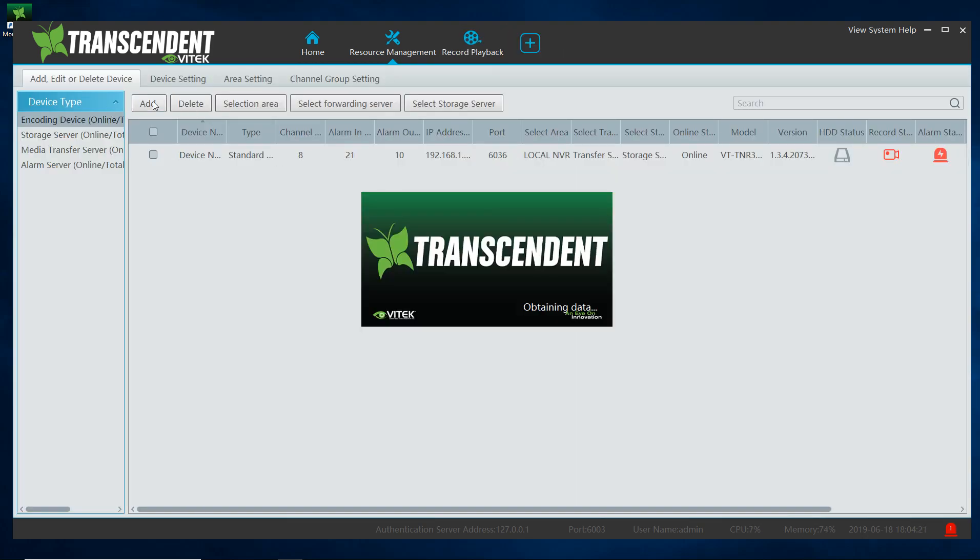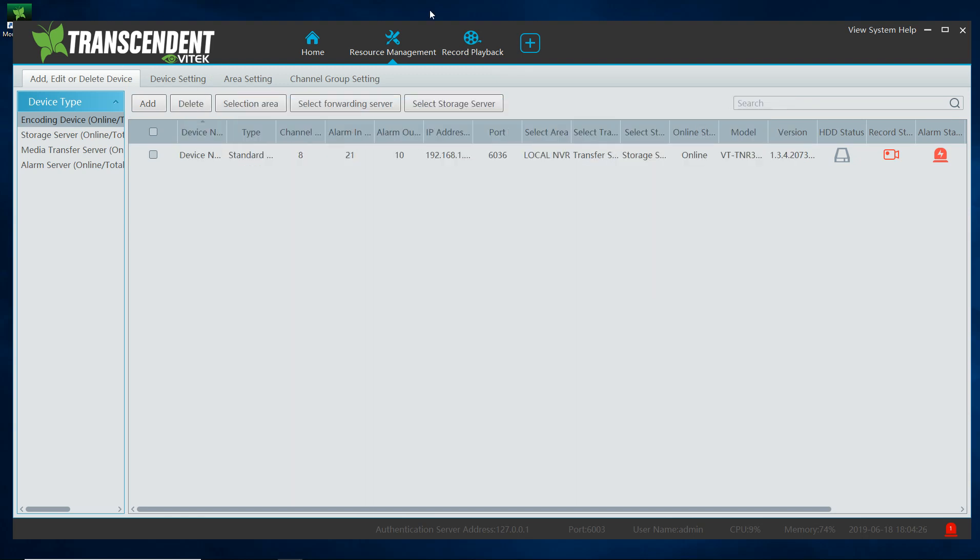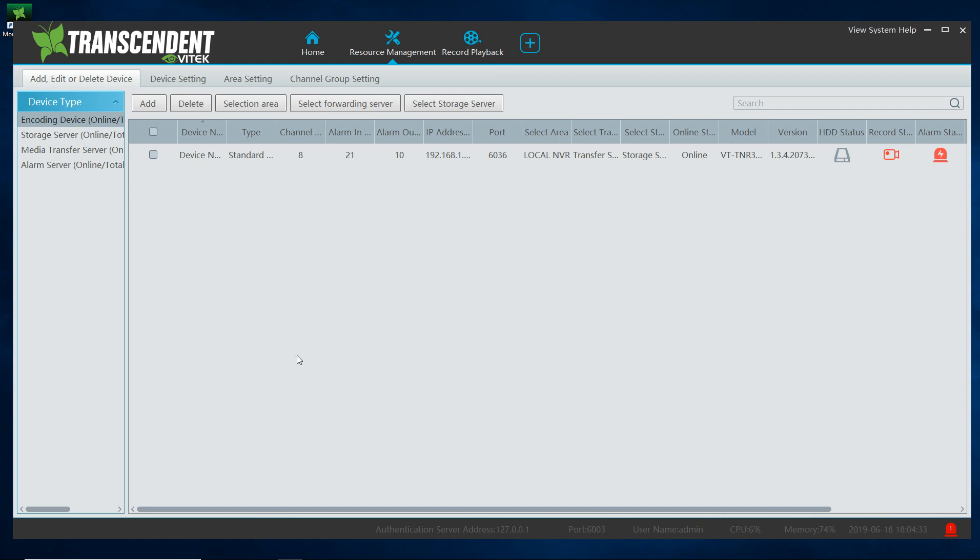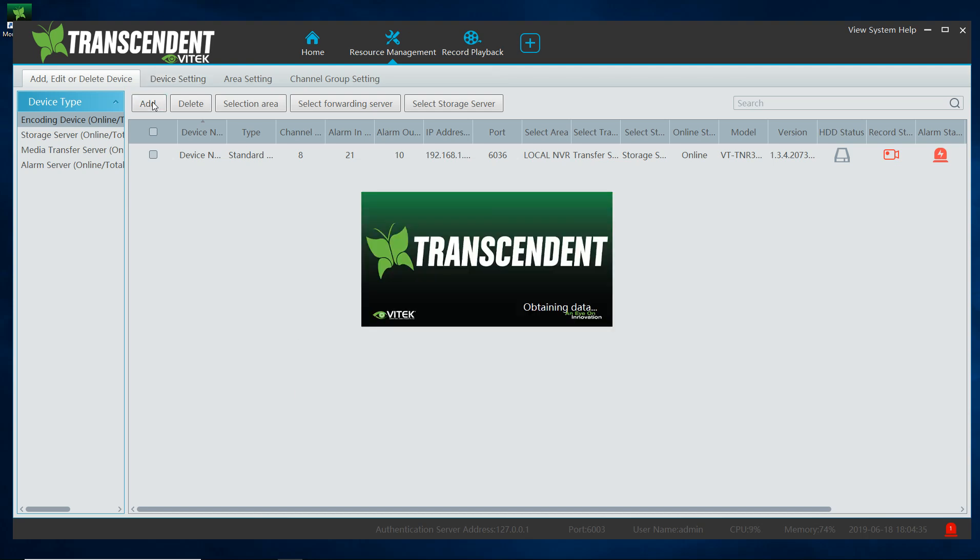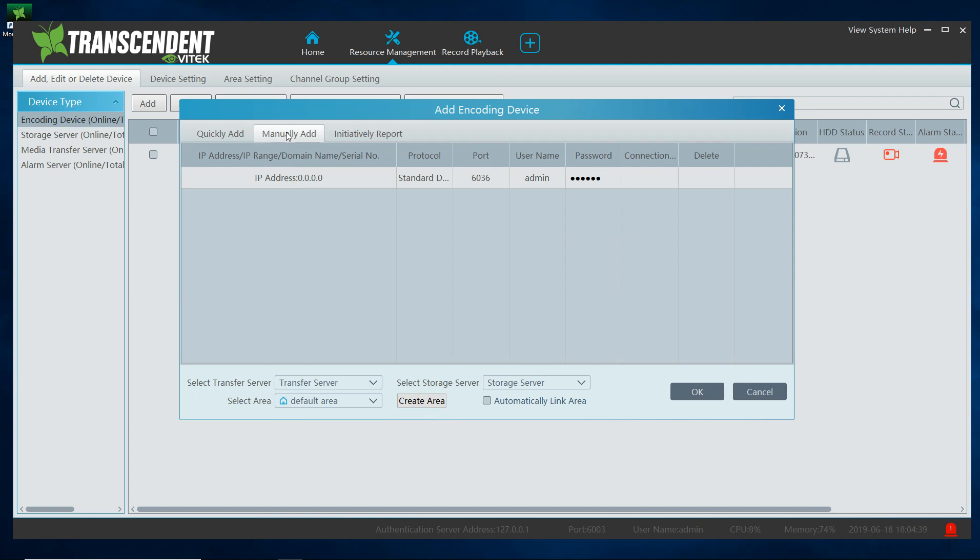And now we're going to add an external device. So we're going to go to home again, under resource management, add edit or delete devices, add. And this time I want to manually add. I want to select, I'm going to do an external IP address.